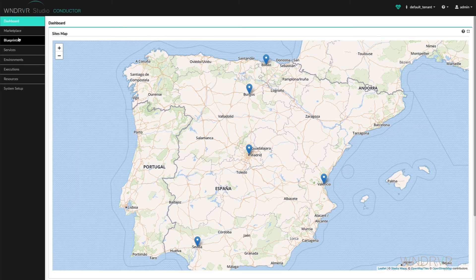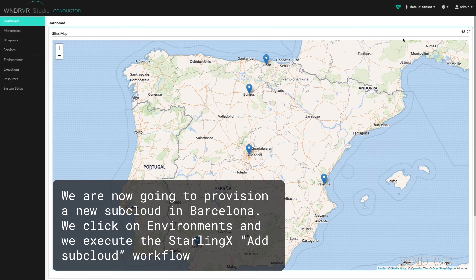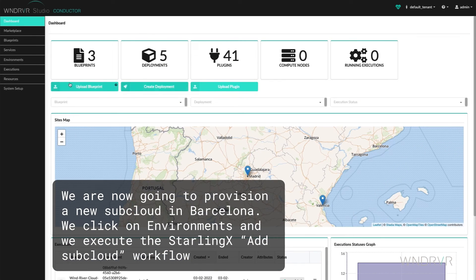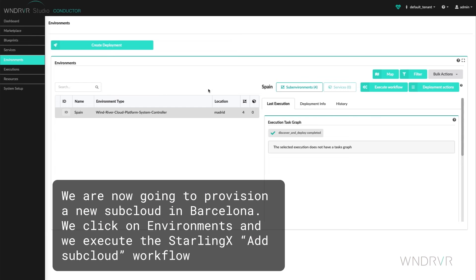We will now provision a new subcloud in Barcelona. We click on Environments and we execute the Starling X Add Subclouds workflow.